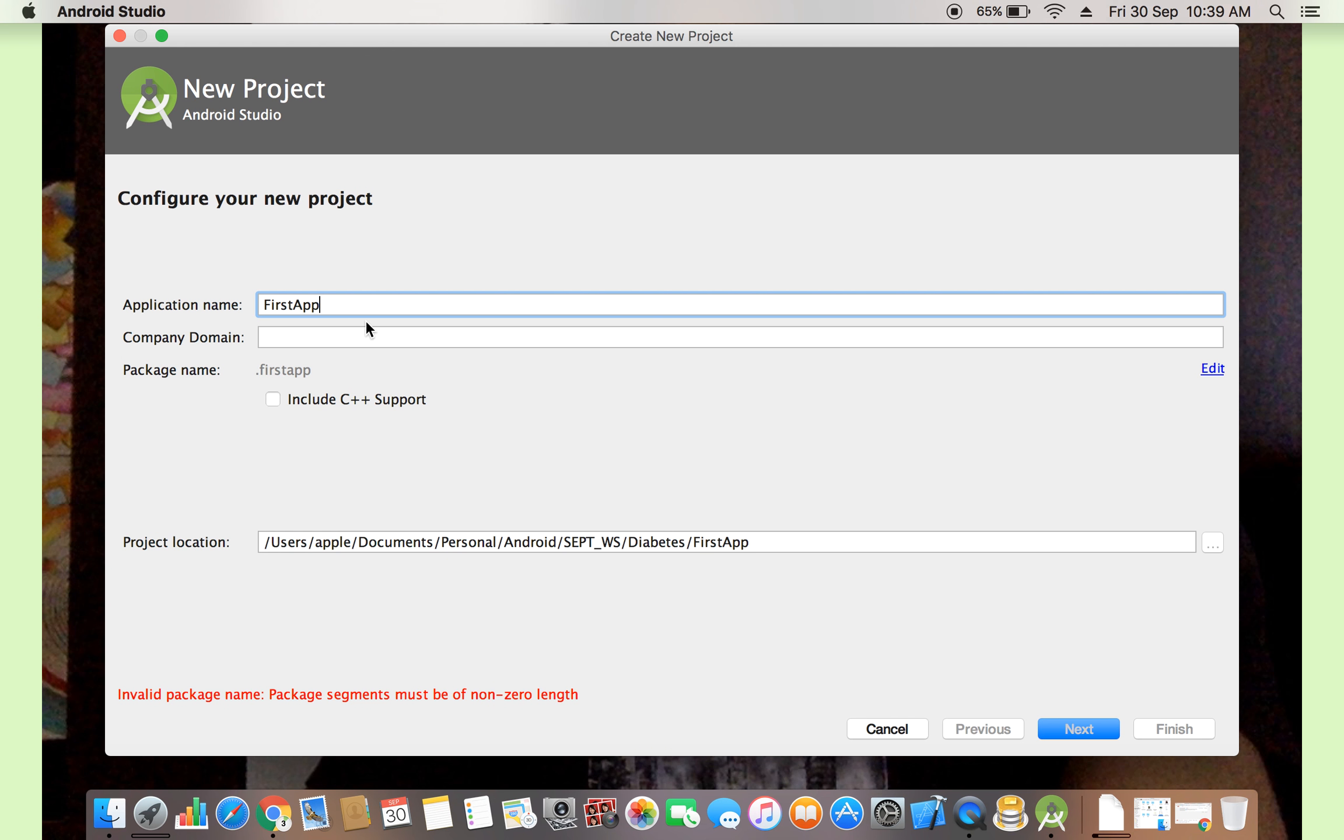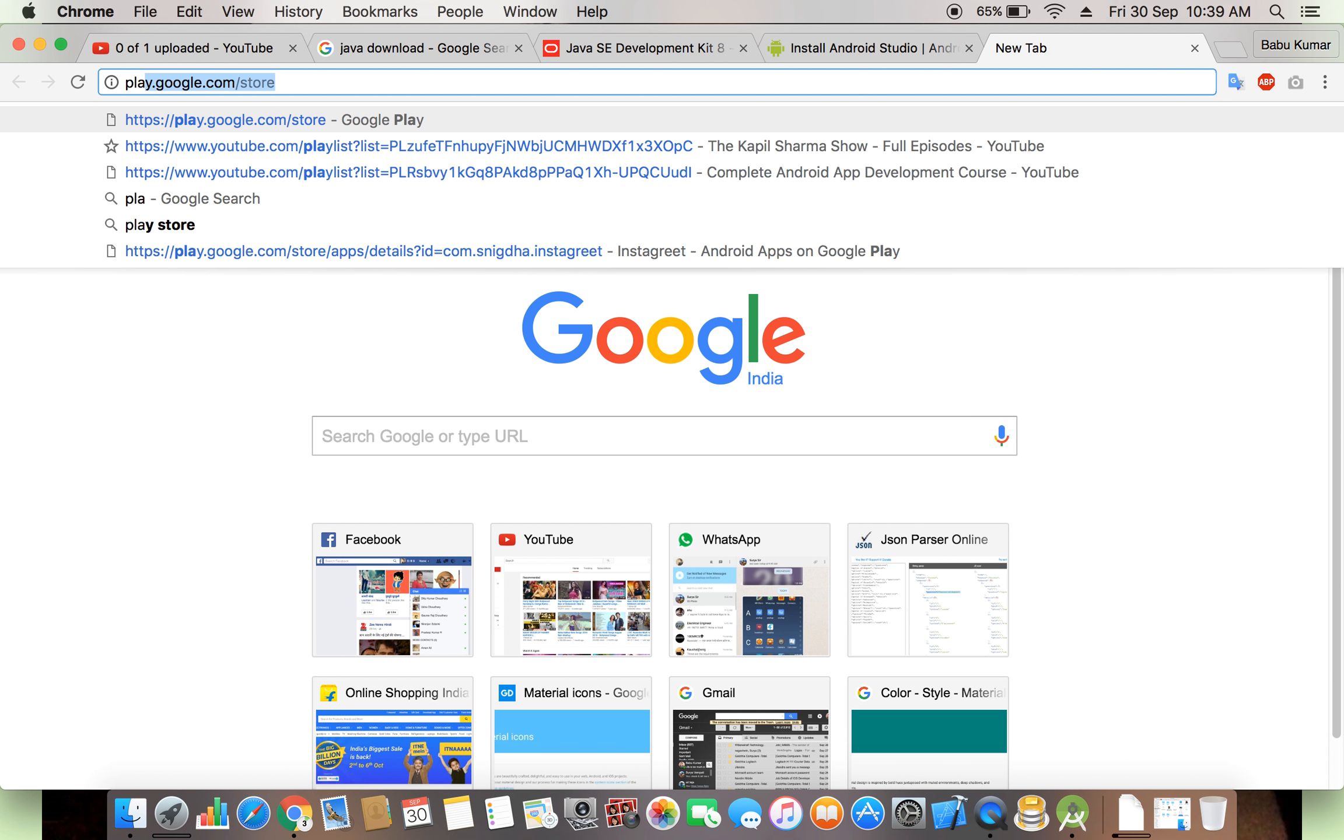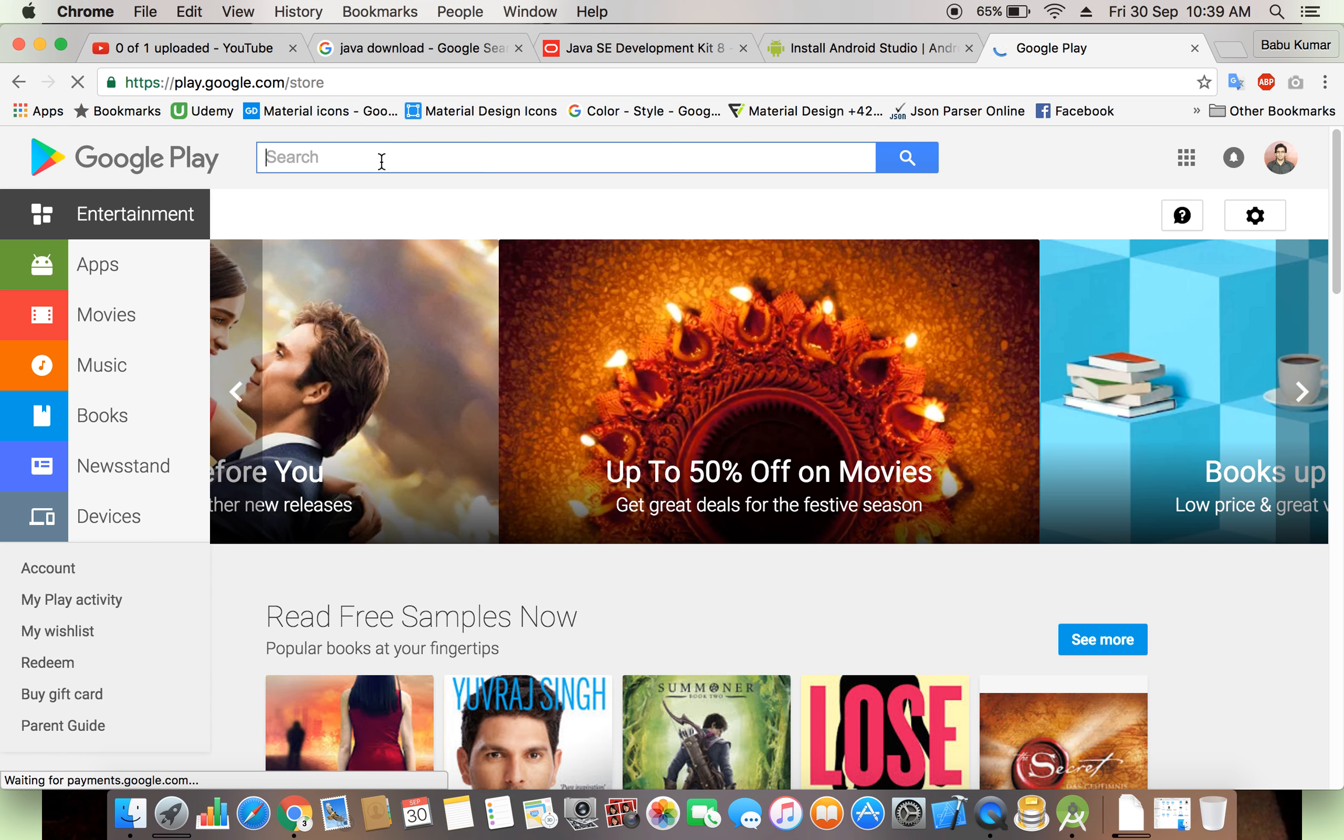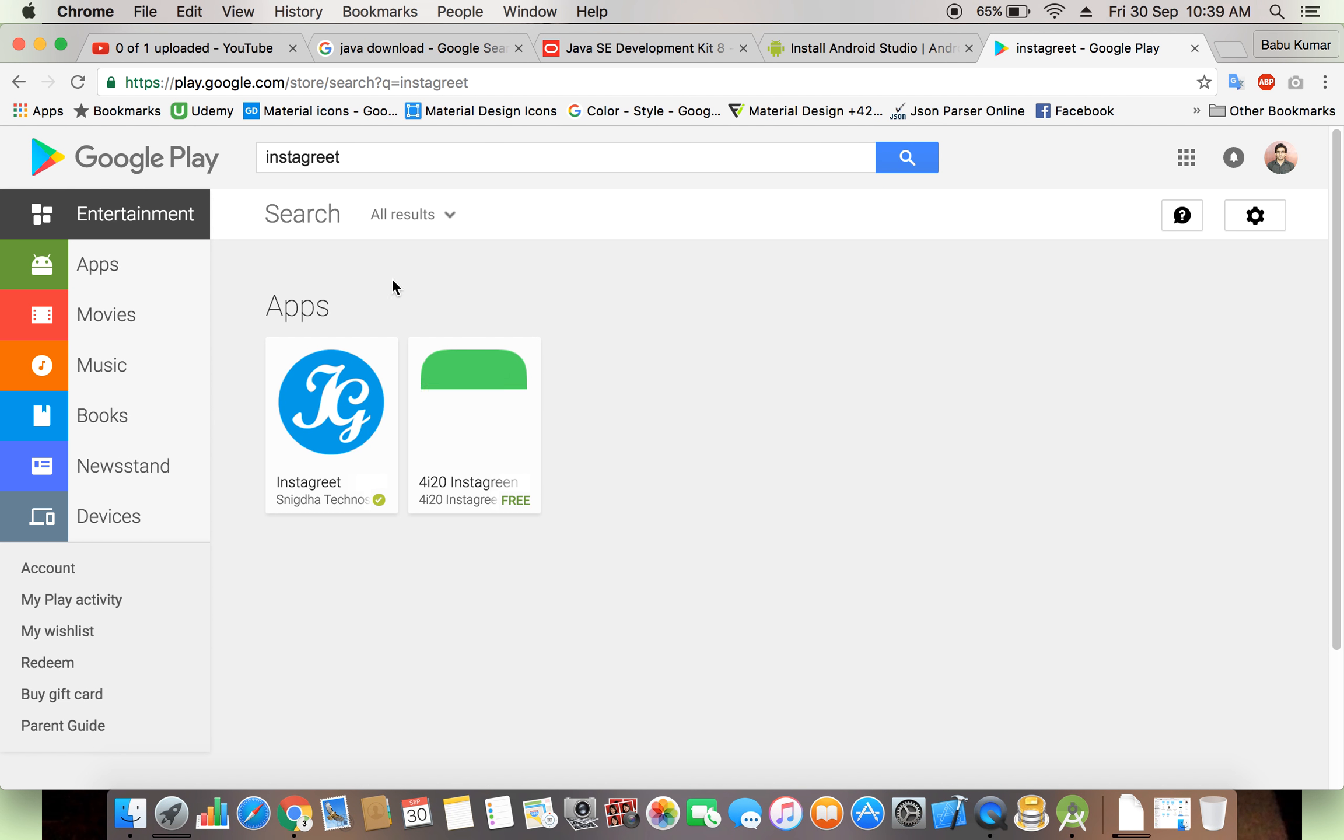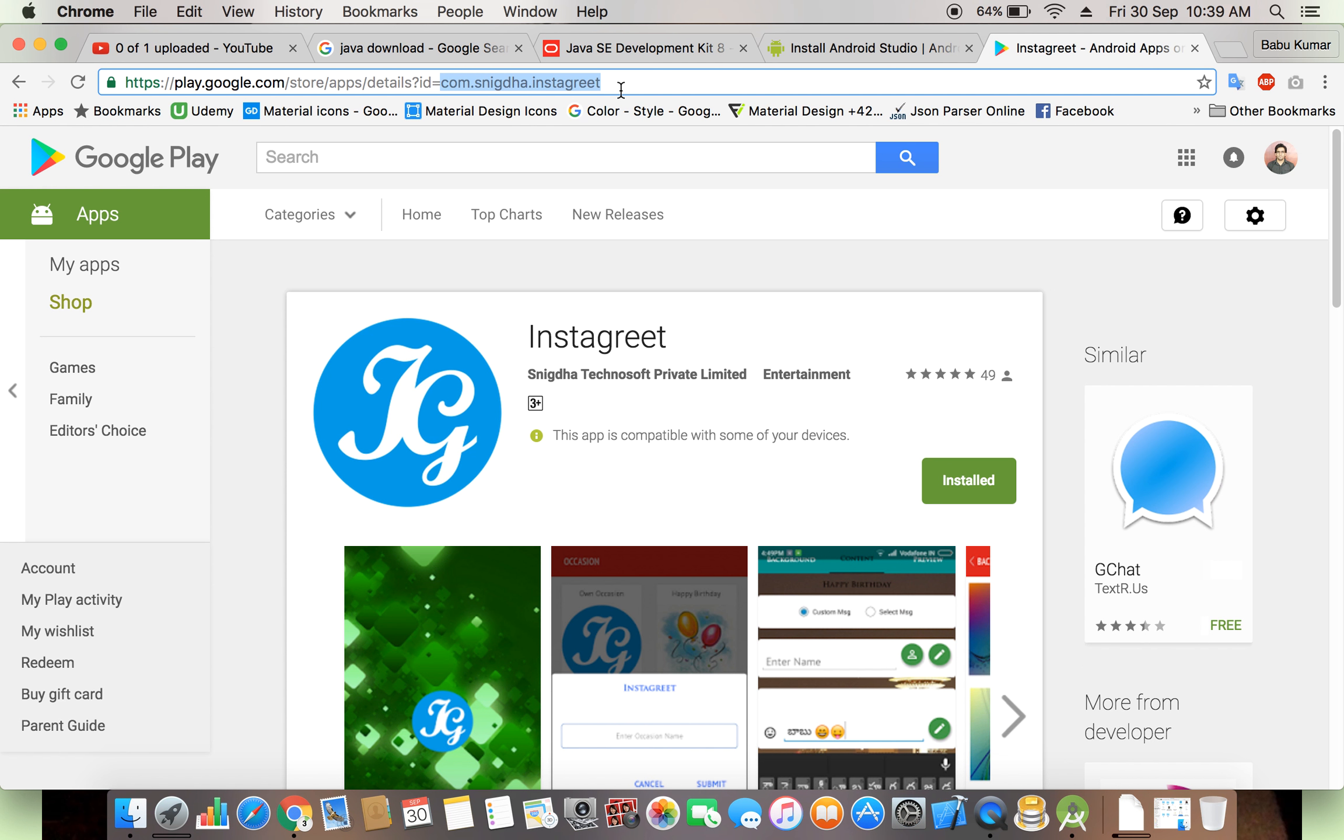What is the company domain and what is the package name? Simple. For example, if you just click on any other, type the Play Store, Google Play Store in browser. Open any app, just like I open Instagram. You see, com.snigda.instagram.